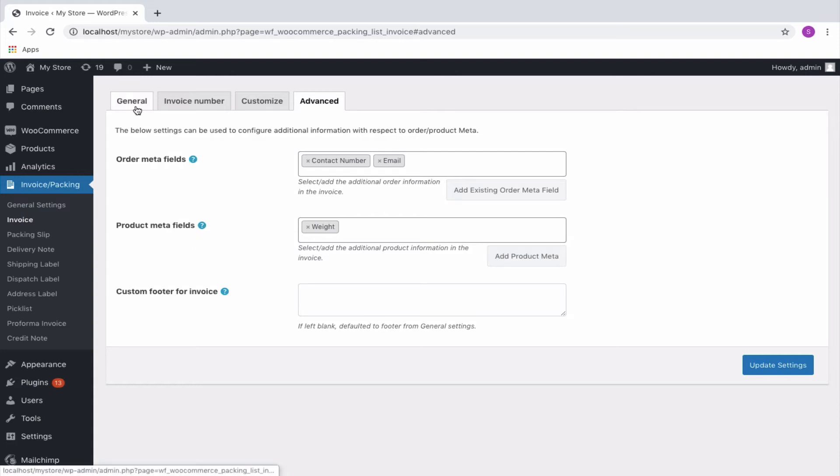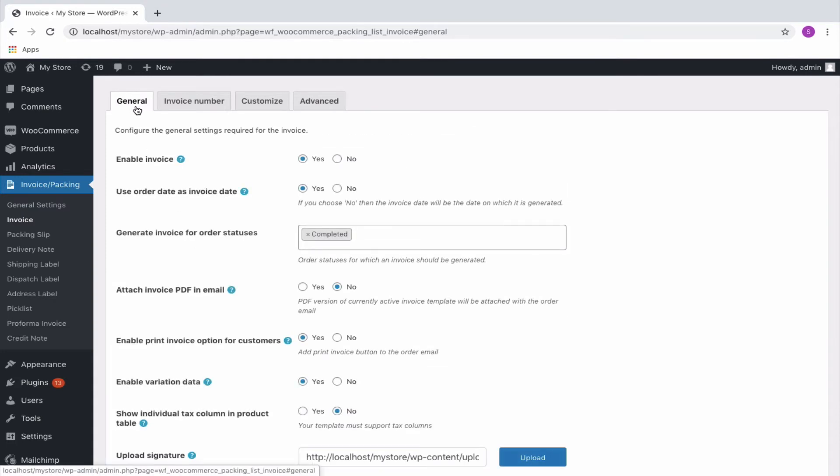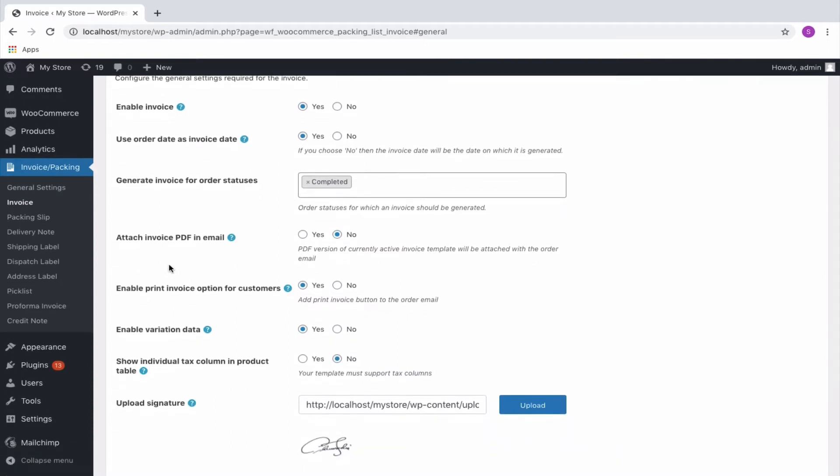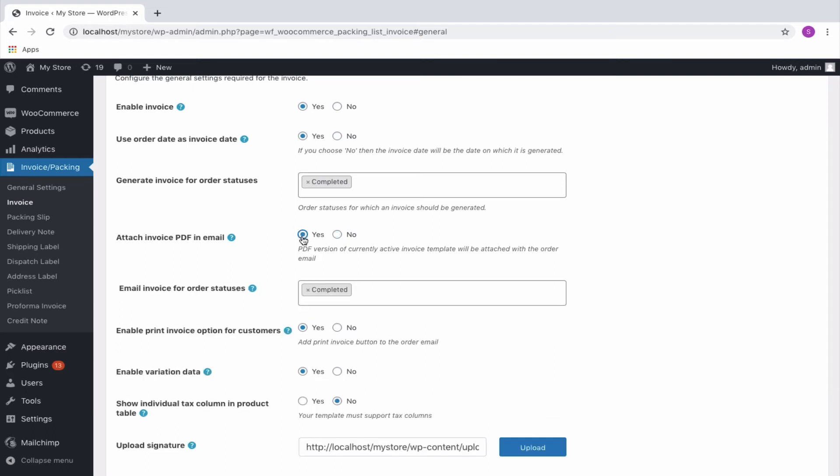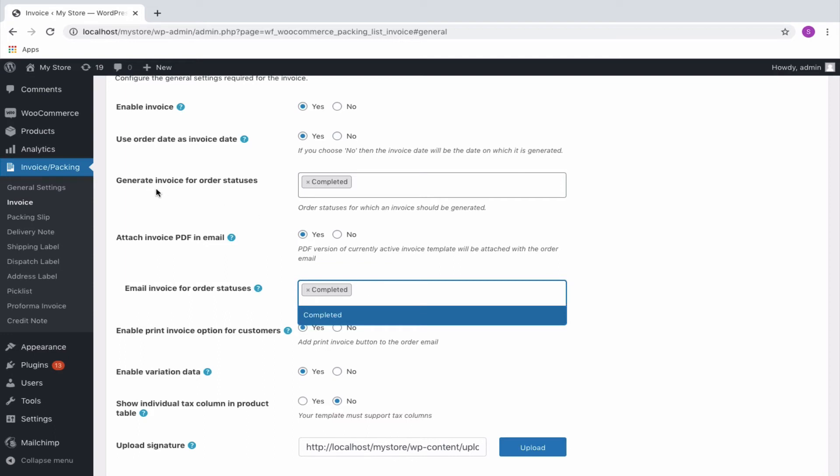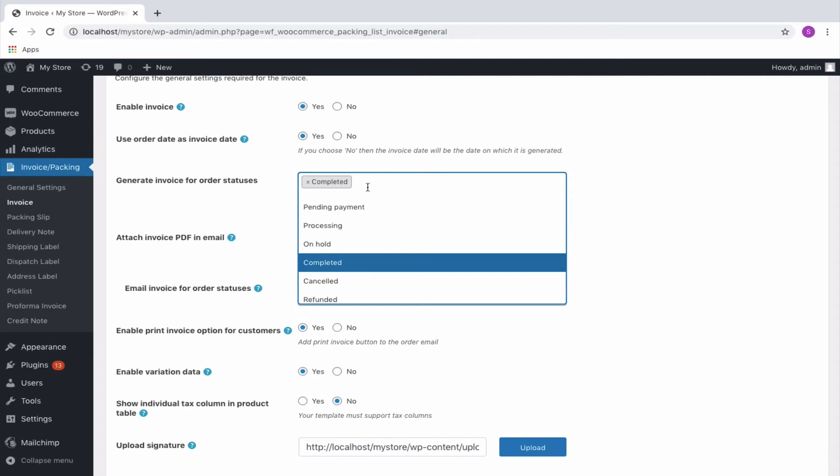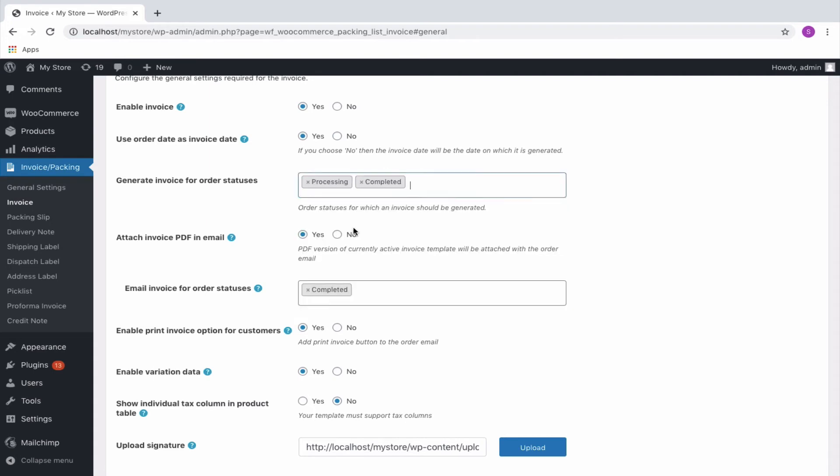It is in the general tab where you get the provisions to set the email invoice options. The attach PDF invoice in the email field has yes or no options. On marking yes, an additional field to choose the order statuses for which the email has to be sent will be populated. The order status listed here will depend upon the values chosen in the generate invoice for order statuses option.